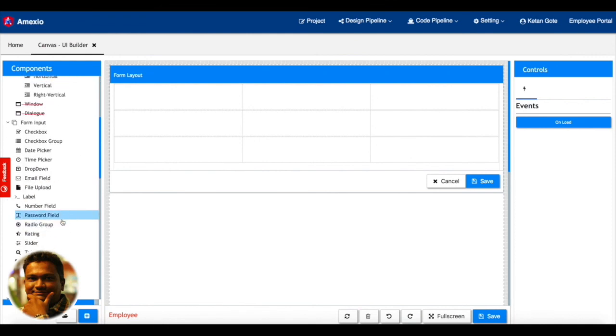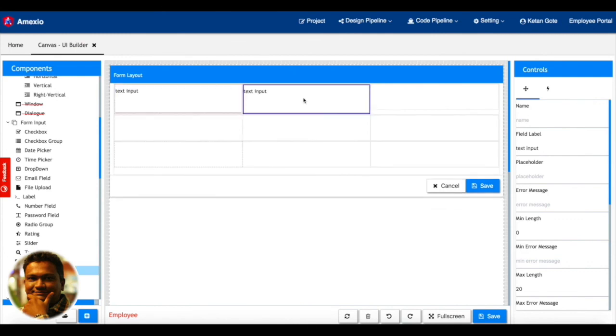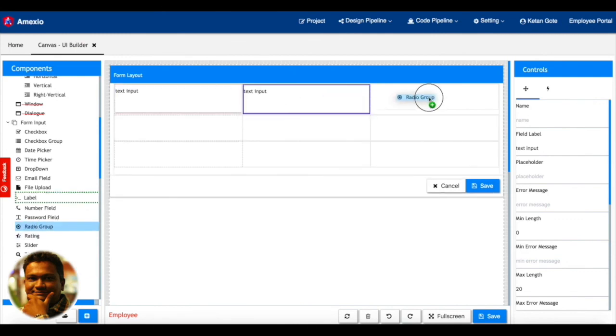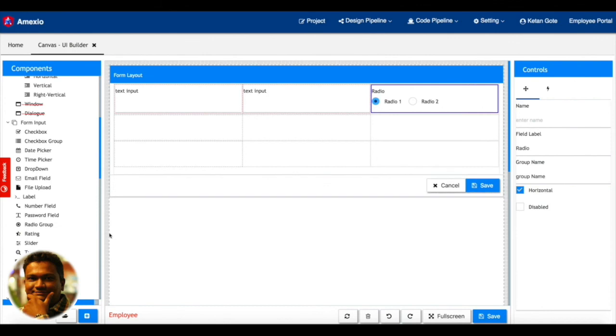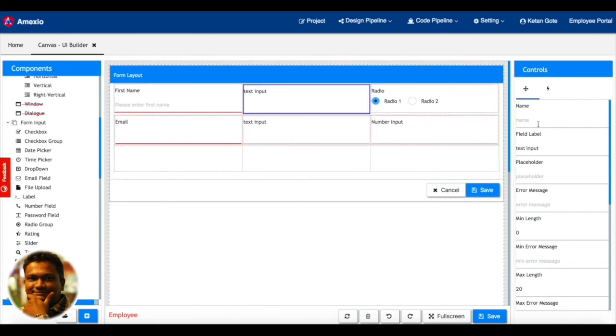Now I'll be dragging different text fields and then radio group. Then I'll add a few more components like email, number field, text field, and start adding the attributes associated with that particular component. You can see I'm changing the attributes and it's getting immediately reflected.